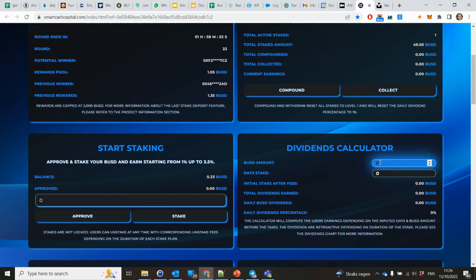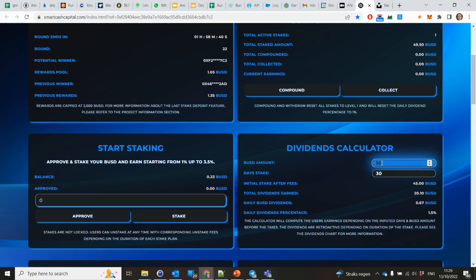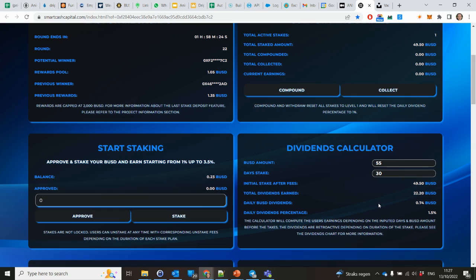And let me see. I have the USD 50, so after a month, that's correct. It's initial stake after the fees. Total dividends earned 22, so after a month, almost a dollar daily dividend. Percentage 1.5%.